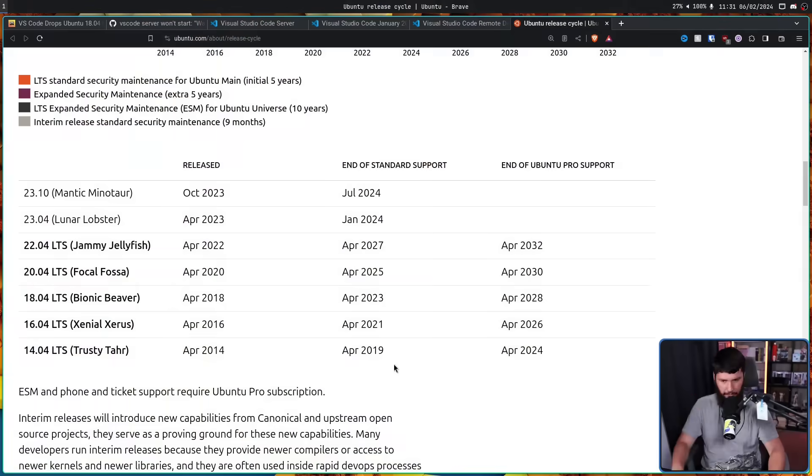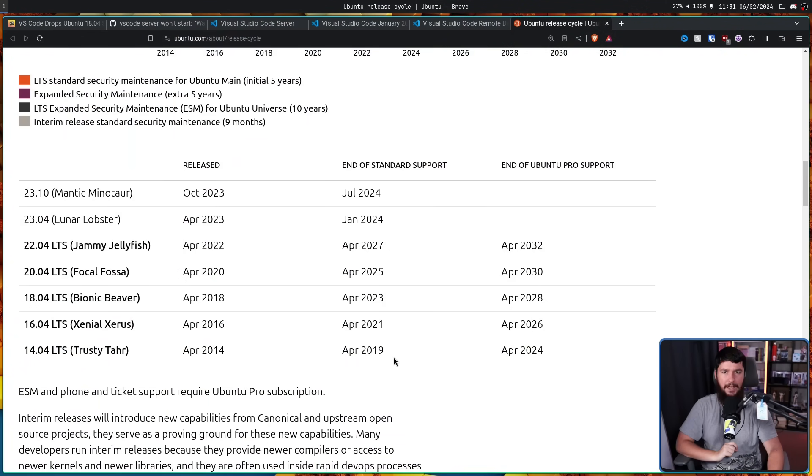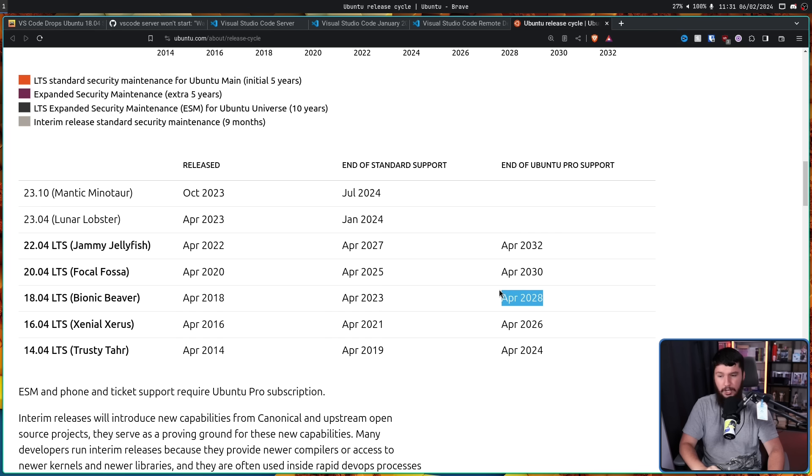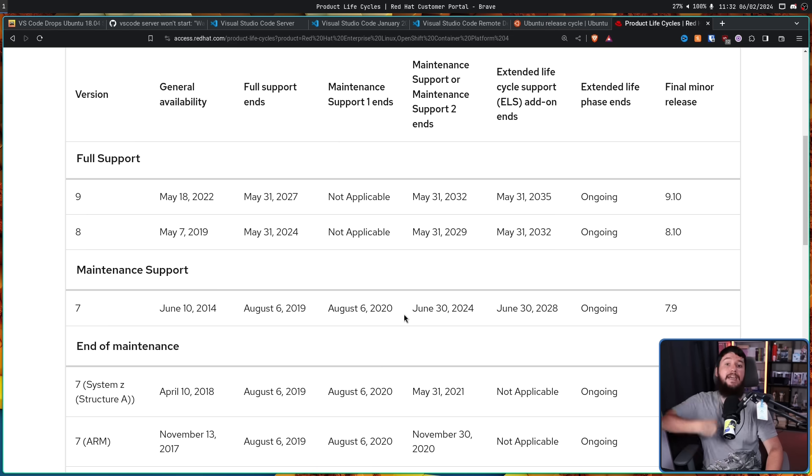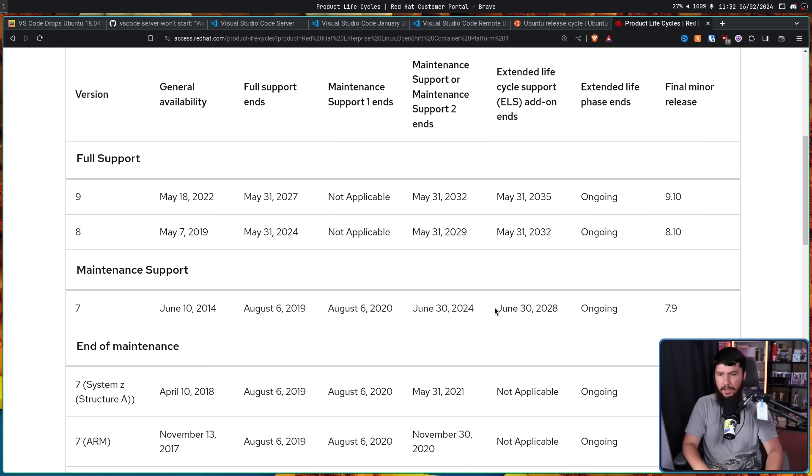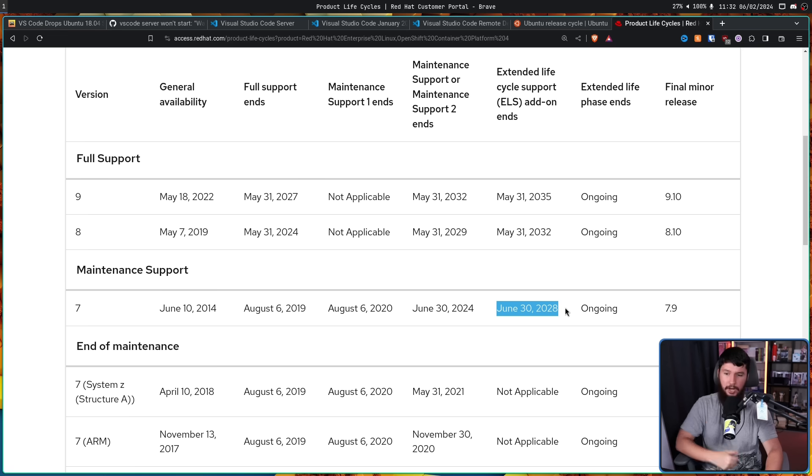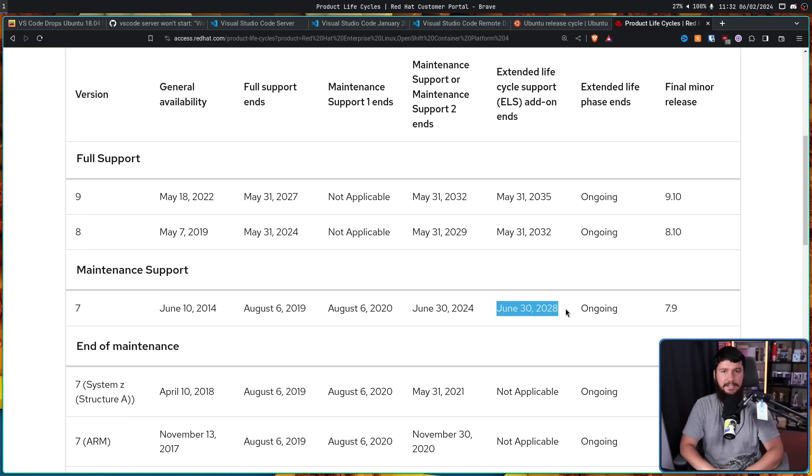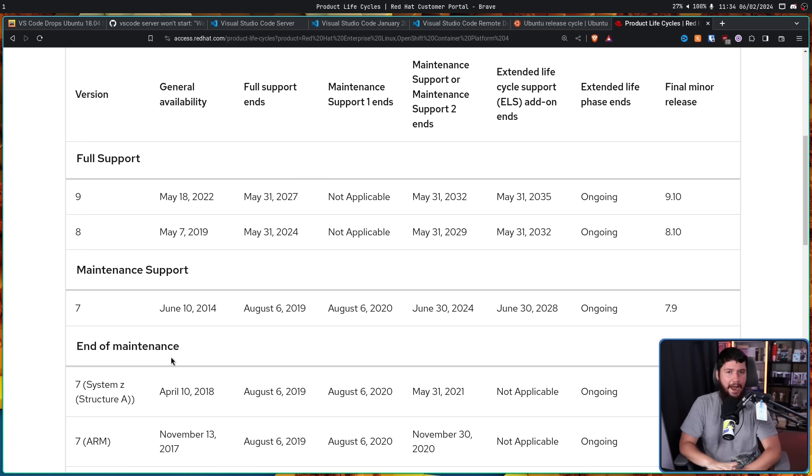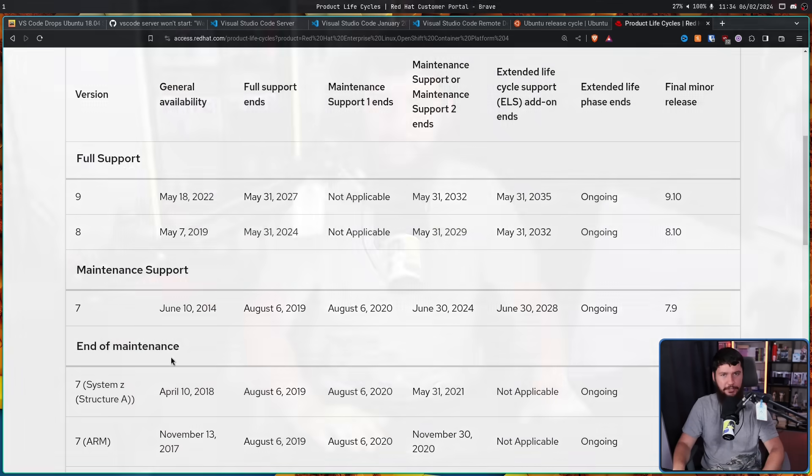However, Canonical also offers a program called Ubuntu Pro. This lasts an additional five years on top of that and has additional security fixes and things like this. This goes until 2028. And the story is pretty much the same over on the RHEL side as well. Right now, they're in maintenance support too, and then extended life support goes until 2028.